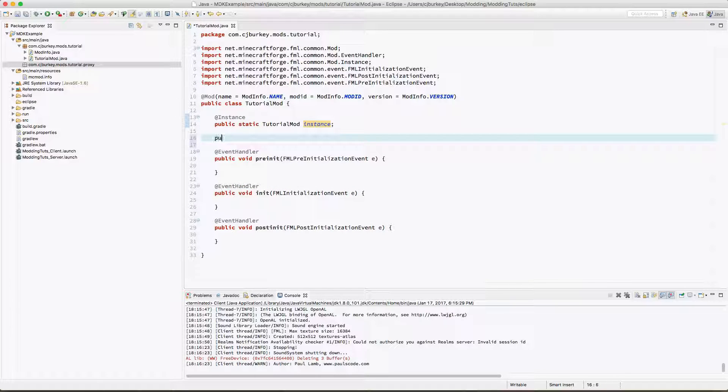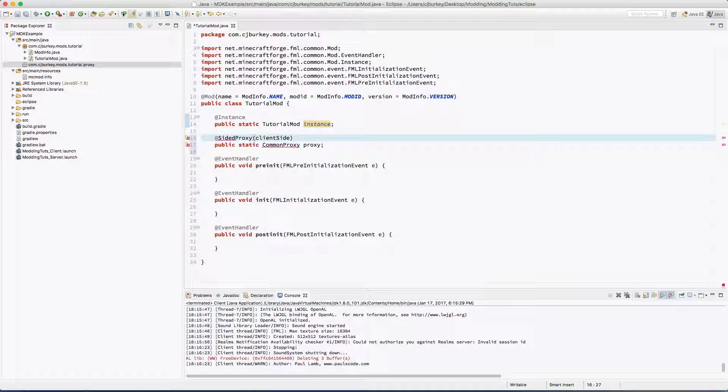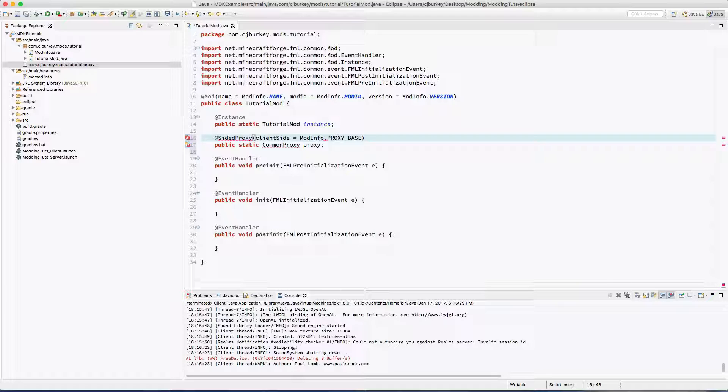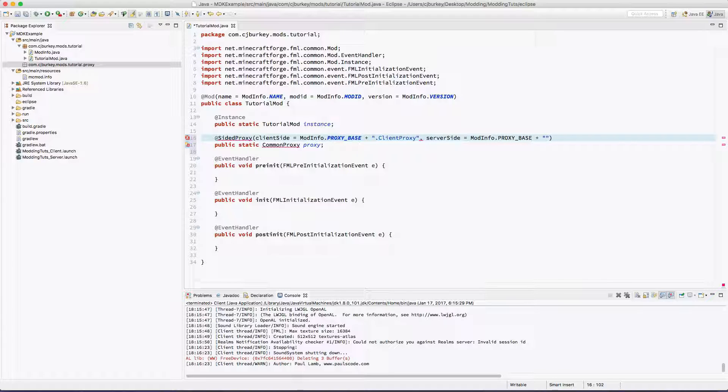Now we're gonna have a public static common proxy, we'll just call this proxy. It's gonna have an annotation of @SideProxy. Now our client side is going to be ModInfo.PROXY_BASE plus dot ClientProxy, and our server side is going to be ModInfo.PROXY_BASE plus dot ServerProxy.